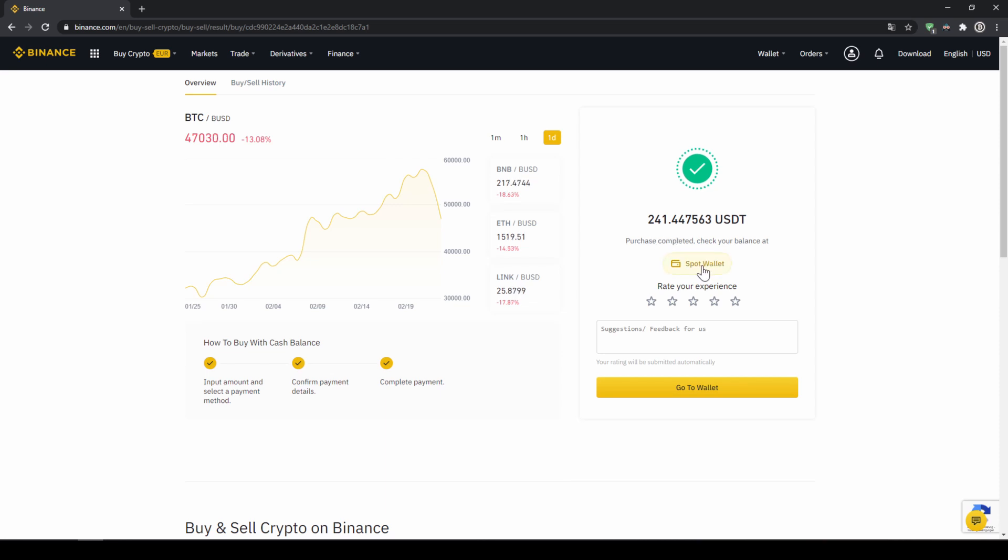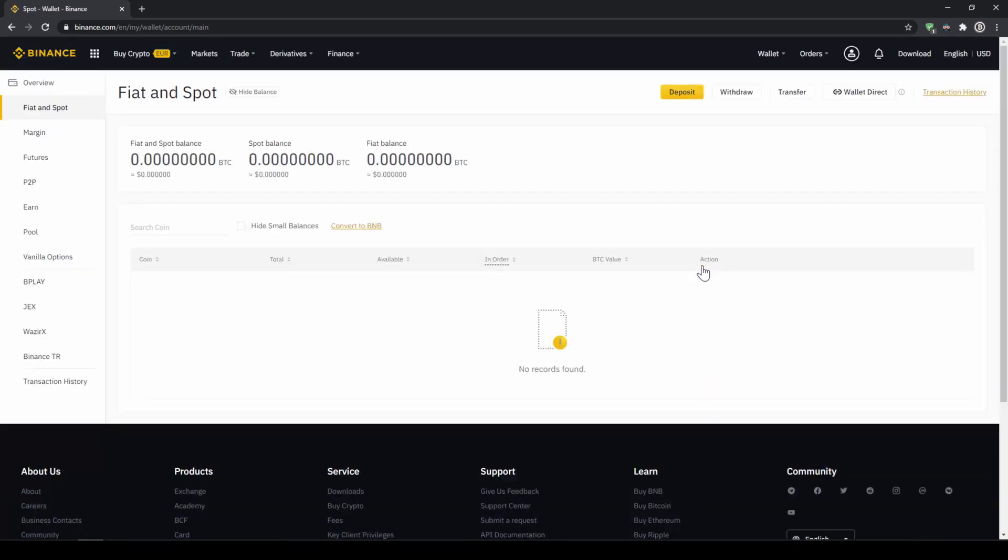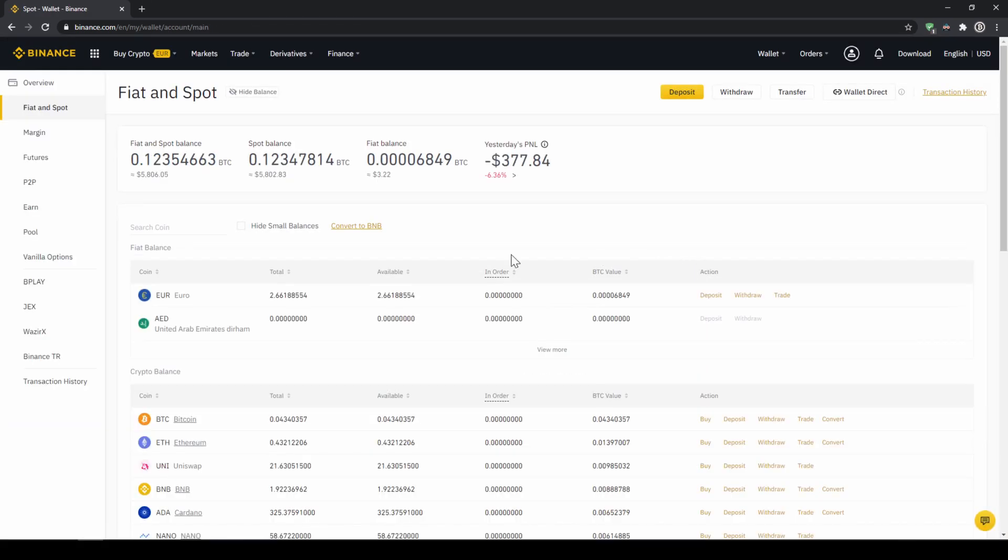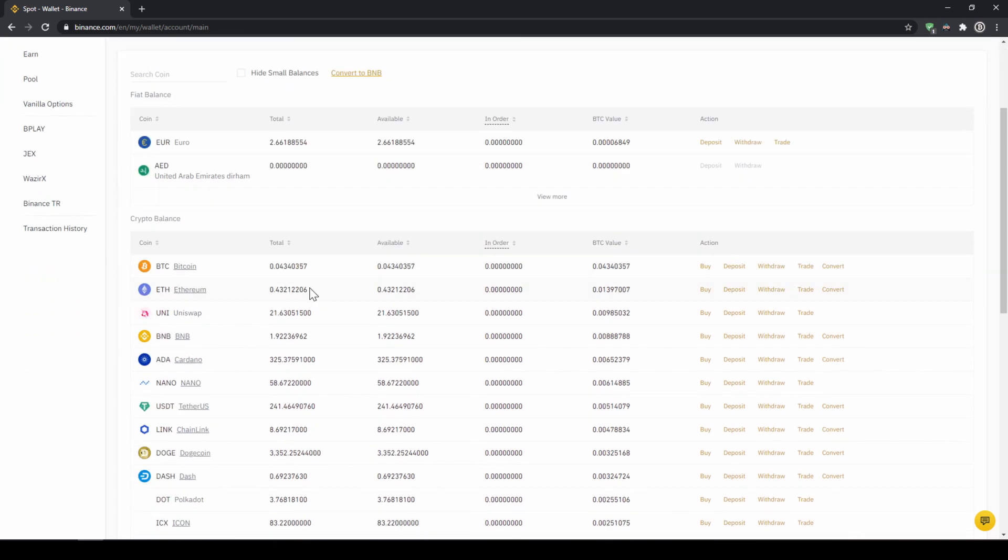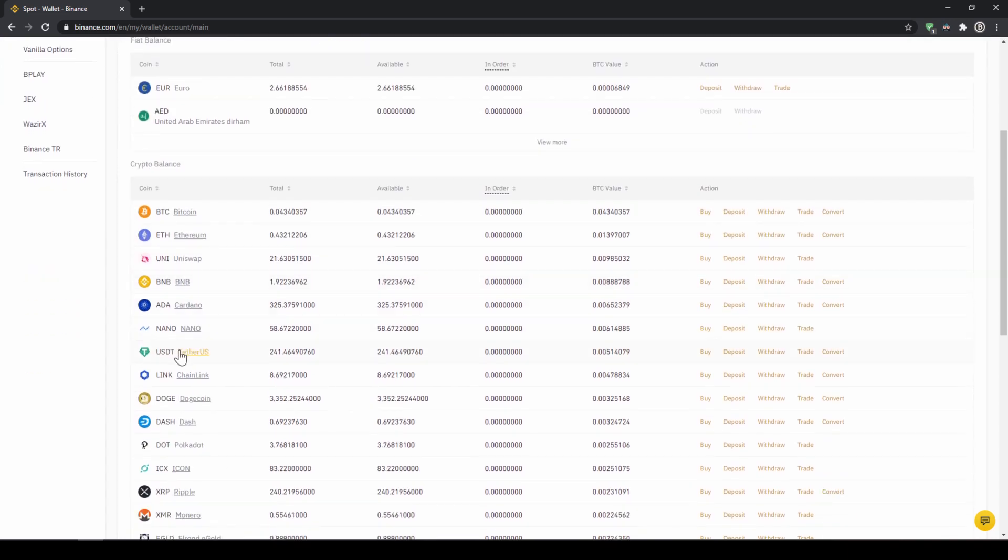Then we can also click on spot wallet again and then we will see our euro balance is now down and if we scroll down to USDT we can see the money has been credited.